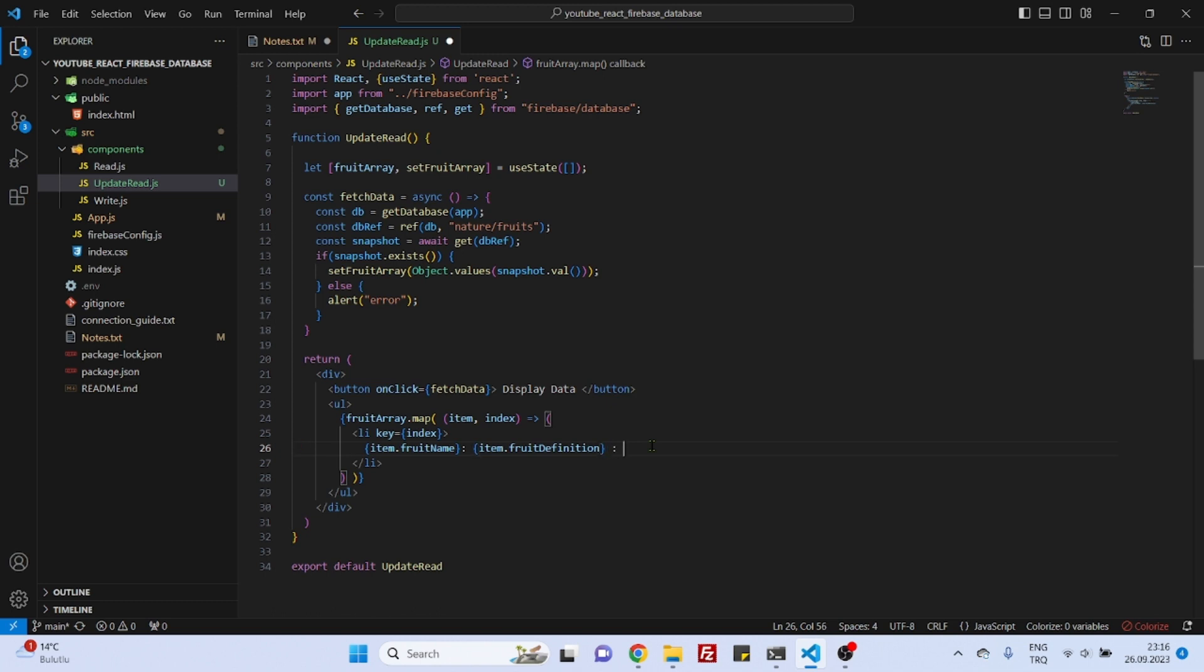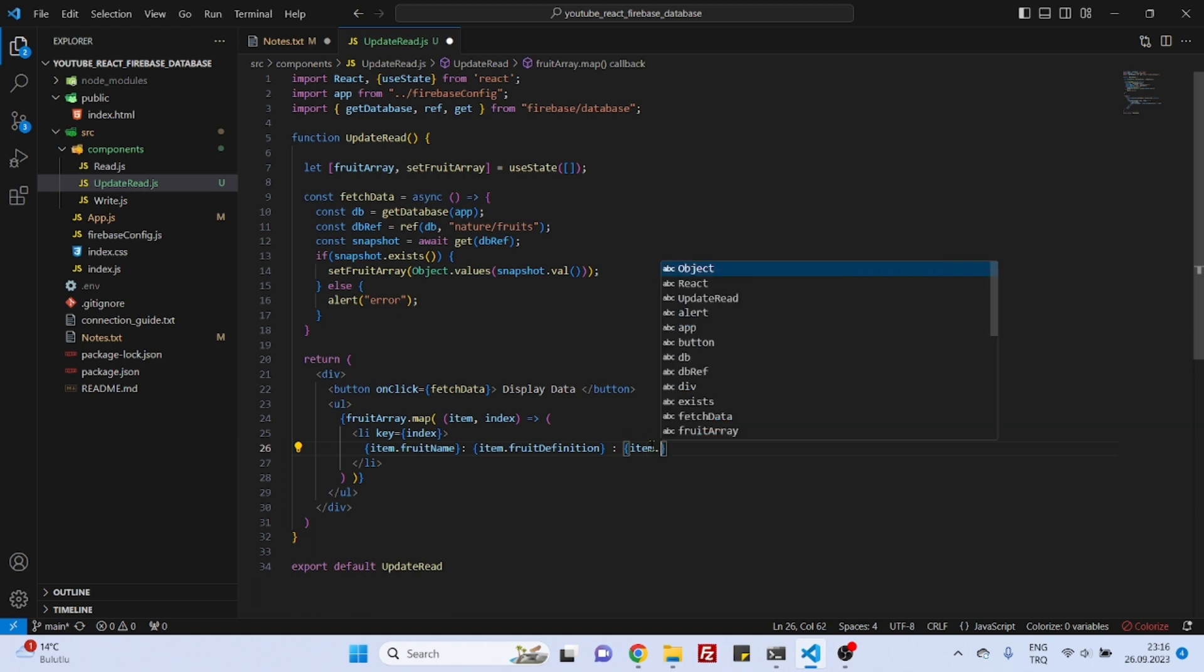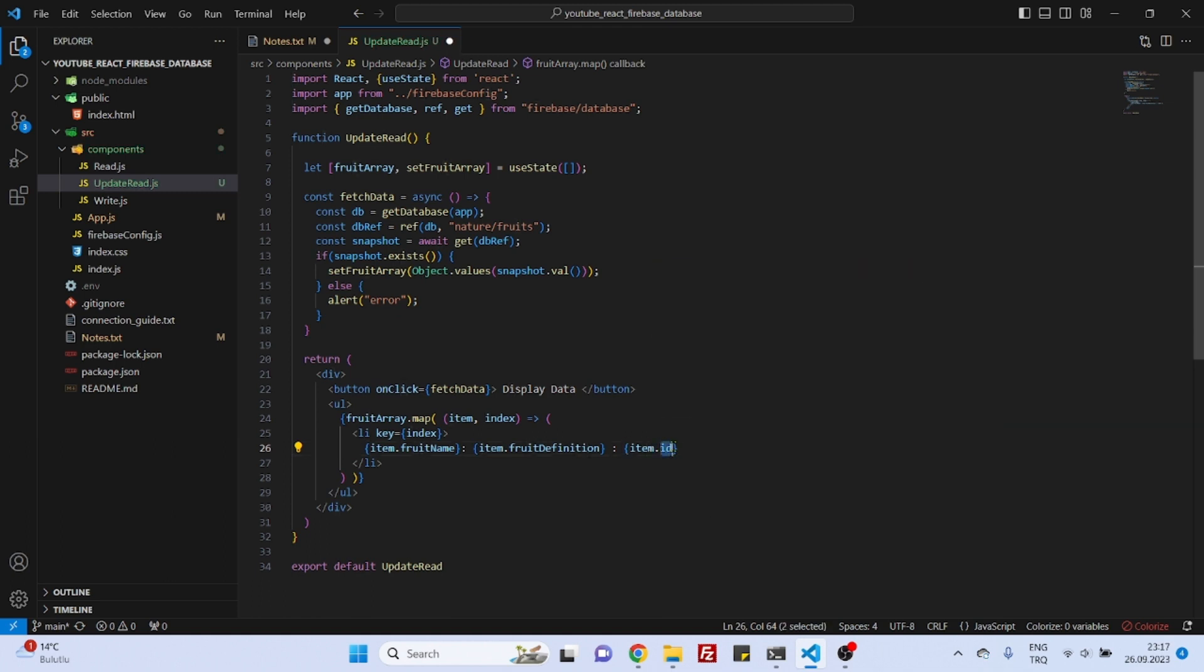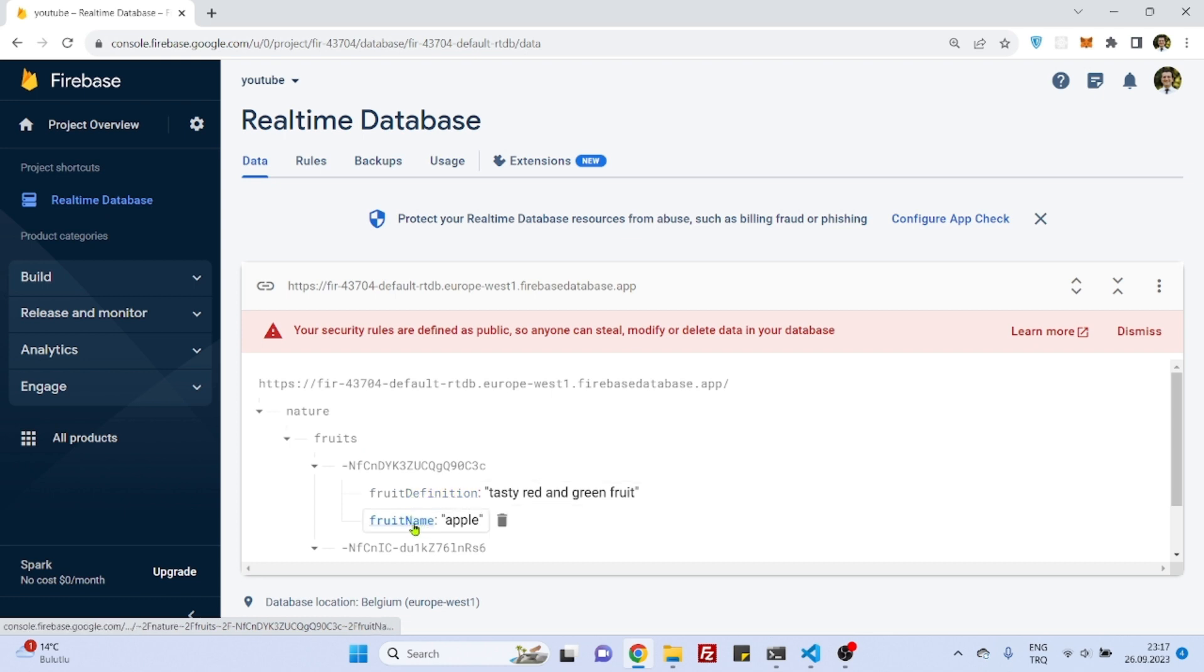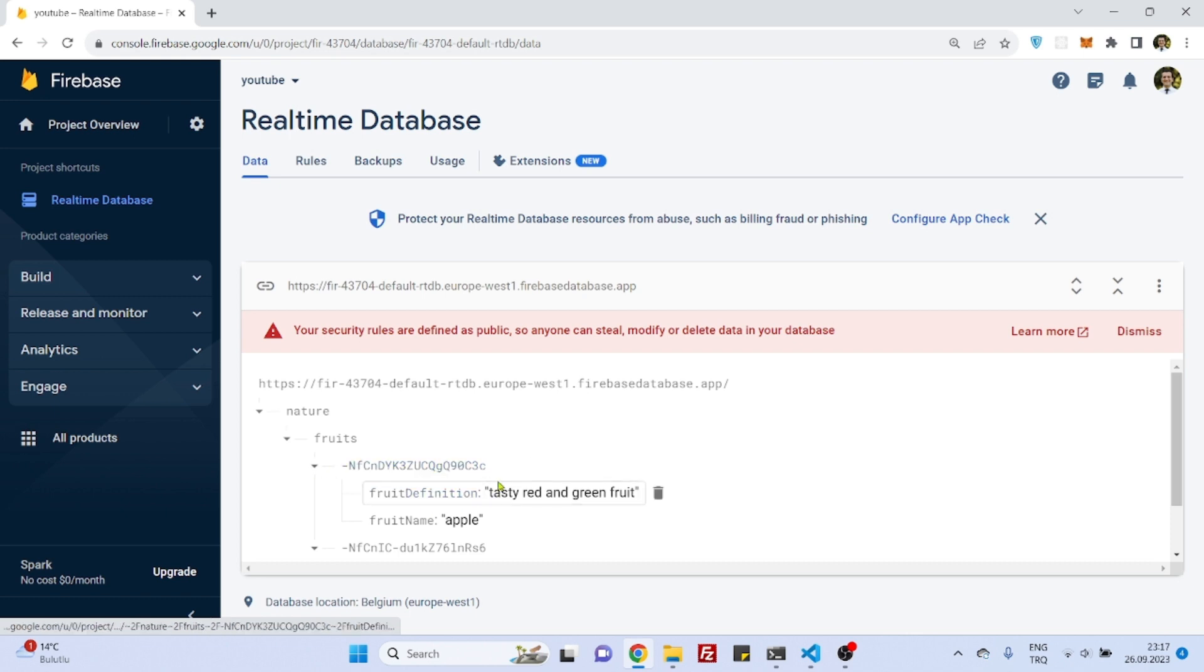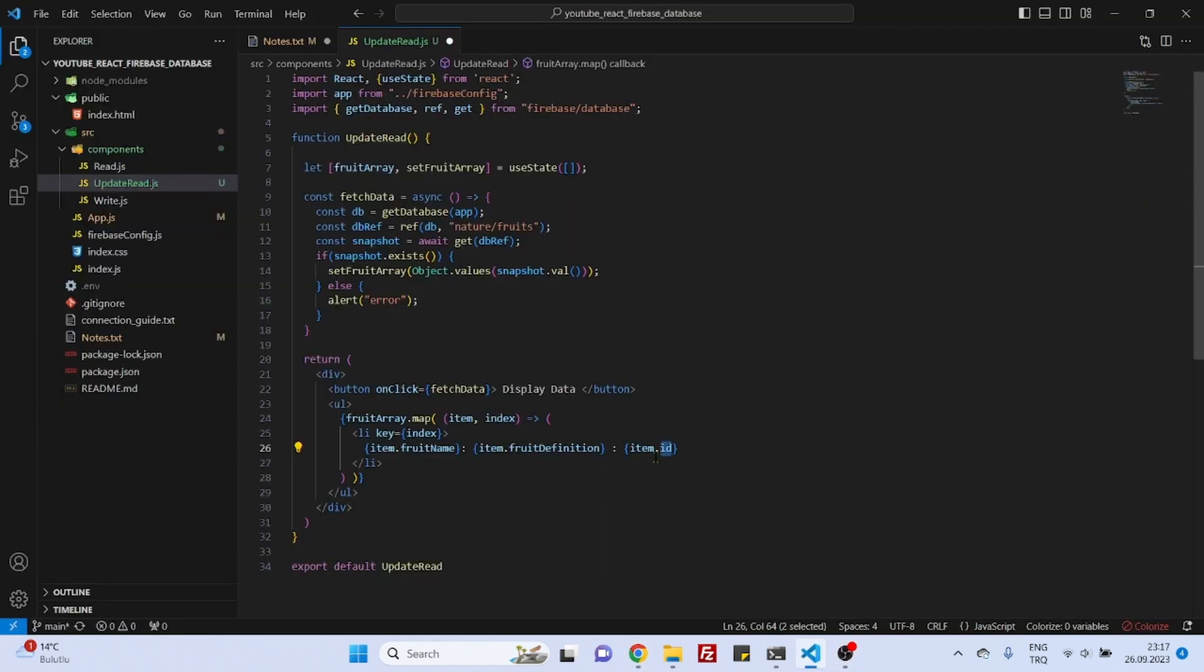The only thing that we will do with this exercise is we will also add this item, the ID field. I mean right now we don't have anything called ID. Why? Because let me show you again. Here as you can see we have fruit definition and fruit name, these two fields. We don't have a third field called ID. Although we see the ID identification number here, this is not a field inside this object.